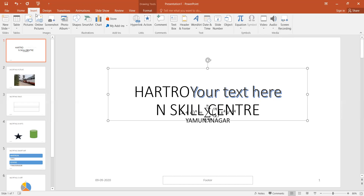So students, the Insert tab is complete. There is nothing else in it. The PowerPoint is not so difficult compared to Word and Excel. You will try the Insert tab.